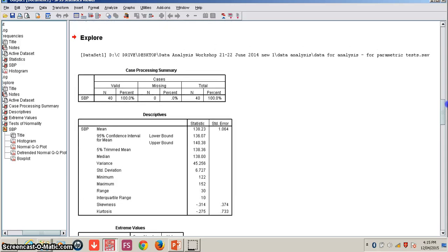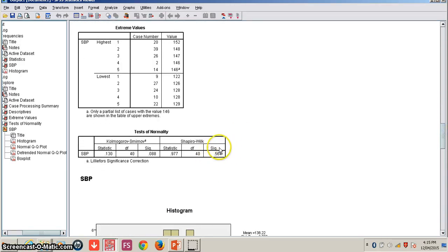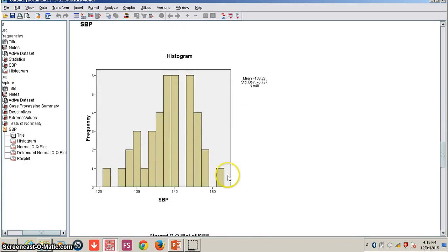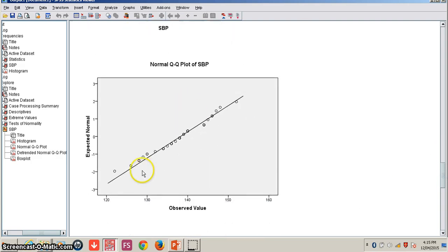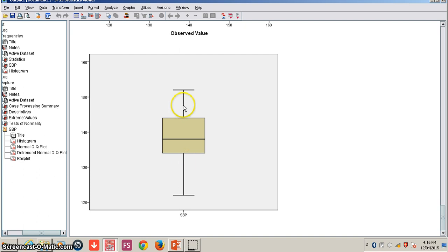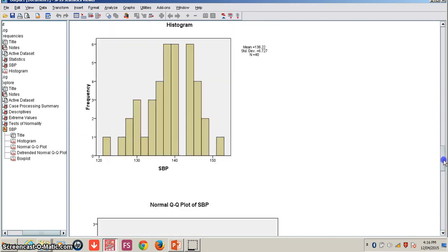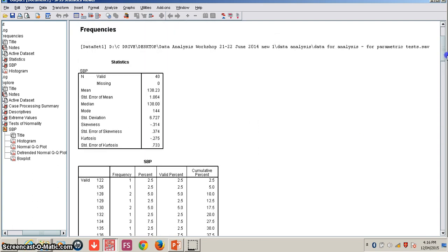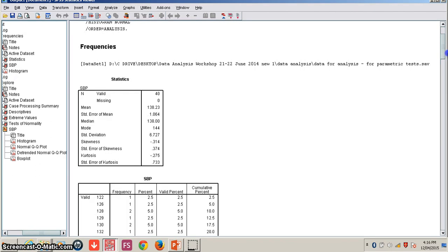To summarize this analysis: the Shapiro-Wilk test shows significance value more than 0.05, so systolic blood pressure is normally distributed. The histogram shows almost normally distributed data. The QQ plot shows all observations are near the expected normal. The box and whisker plot shows both whiskers are of almost equal length and the median is almost at the center. Mean is 138, median is 138, and mode is slightly higher.